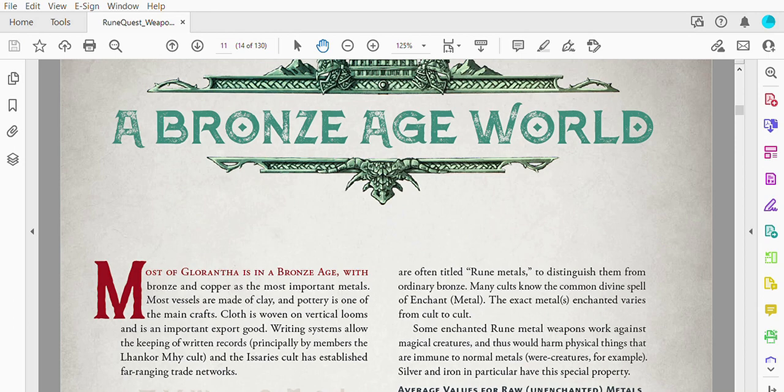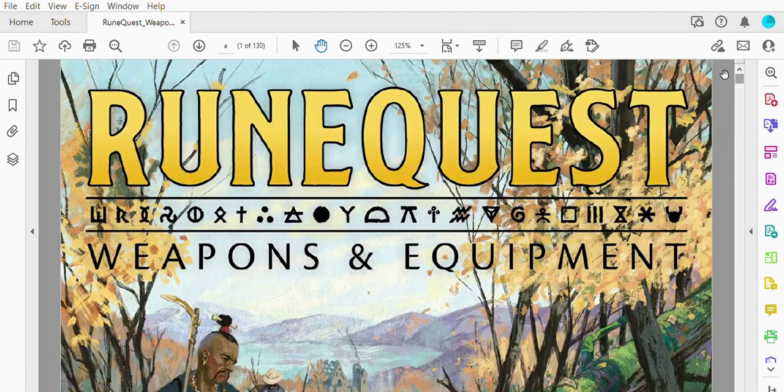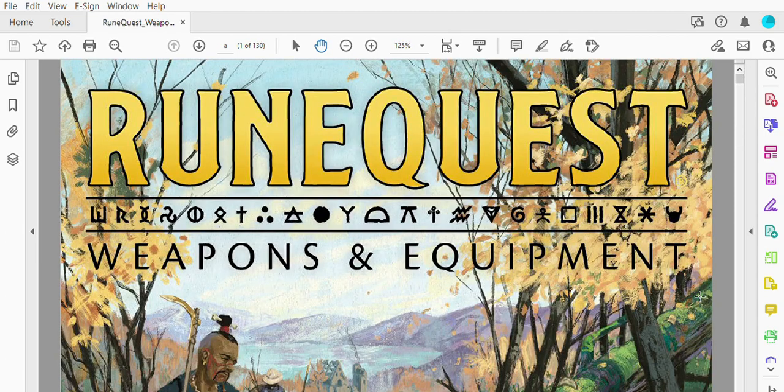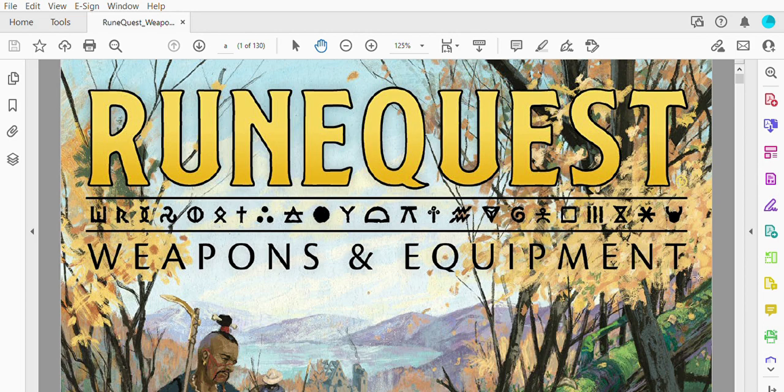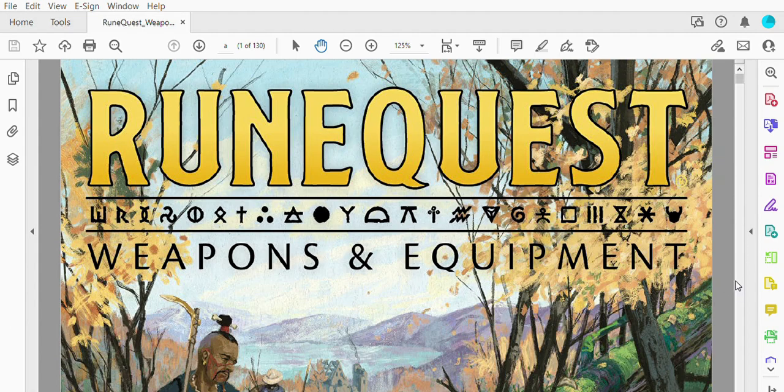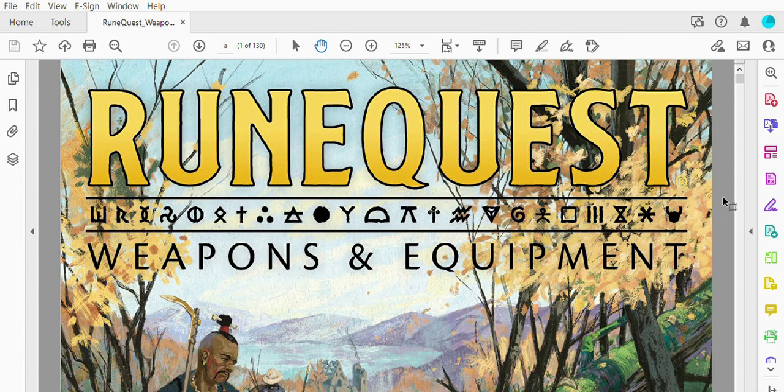Thanks for watching everybody. I hope you enjoyed this overview of RuneQuest Weapons and Equipment. This book is available as a PDF at Chaosium.com and remember if you purchase the PDF from Chaosium.com, they will give you the cost of the PDF off of the physical book when it becomes available sometime in 2022. Thanks for watching everybody. Have a great day.